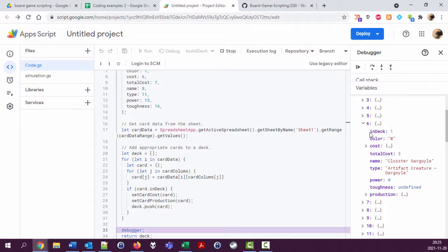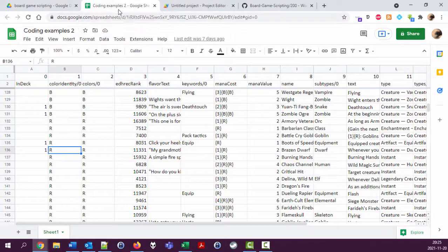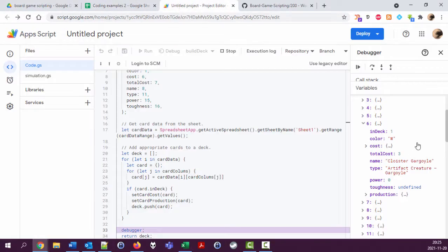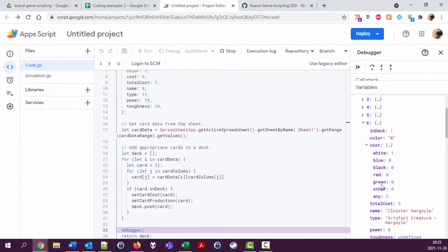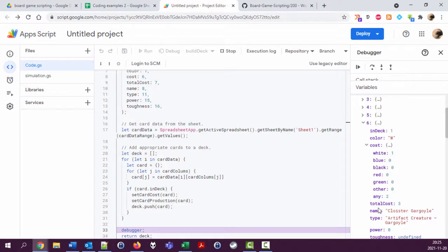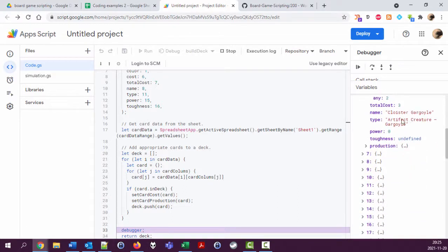So it picks information from this spreadsheet. I start to remember: the color of it, the cost, this is separated out in all the colors, the five colors, other which I don't really know what it is, and then any. This is the total cost. It has a name, it has a type, it has a power, toughness, and production.